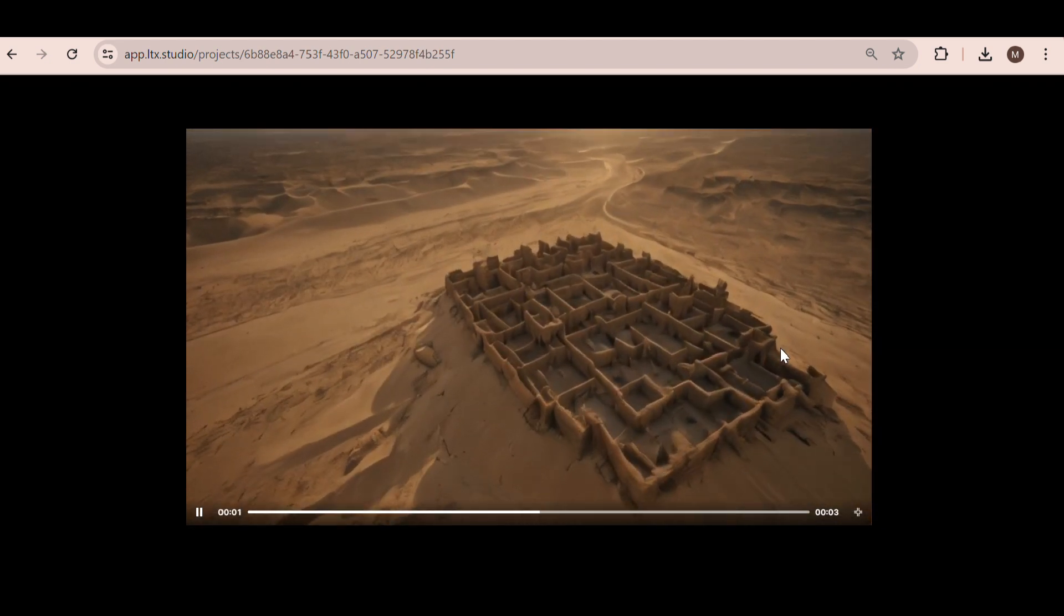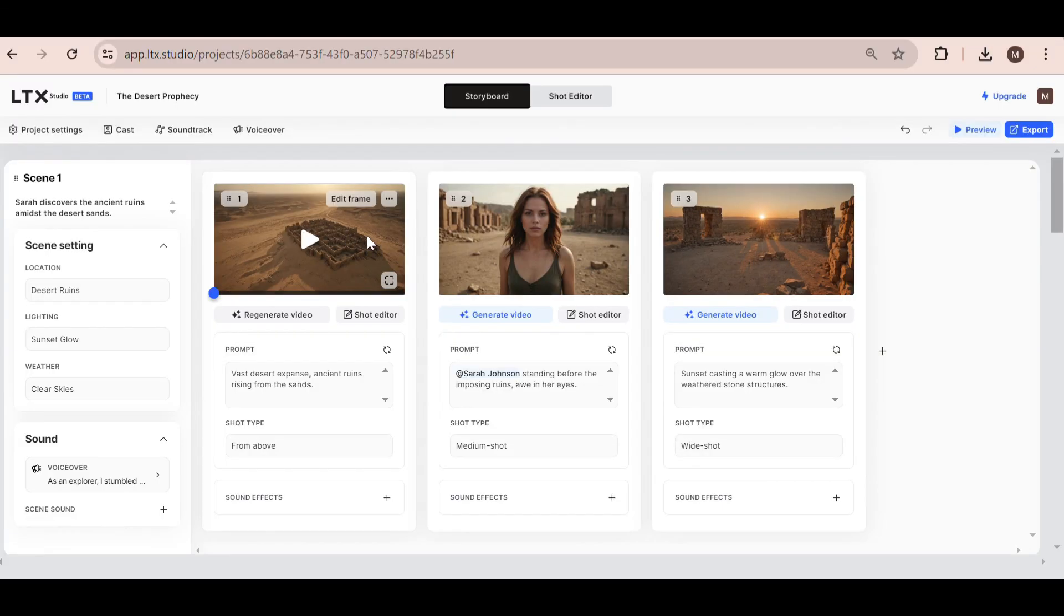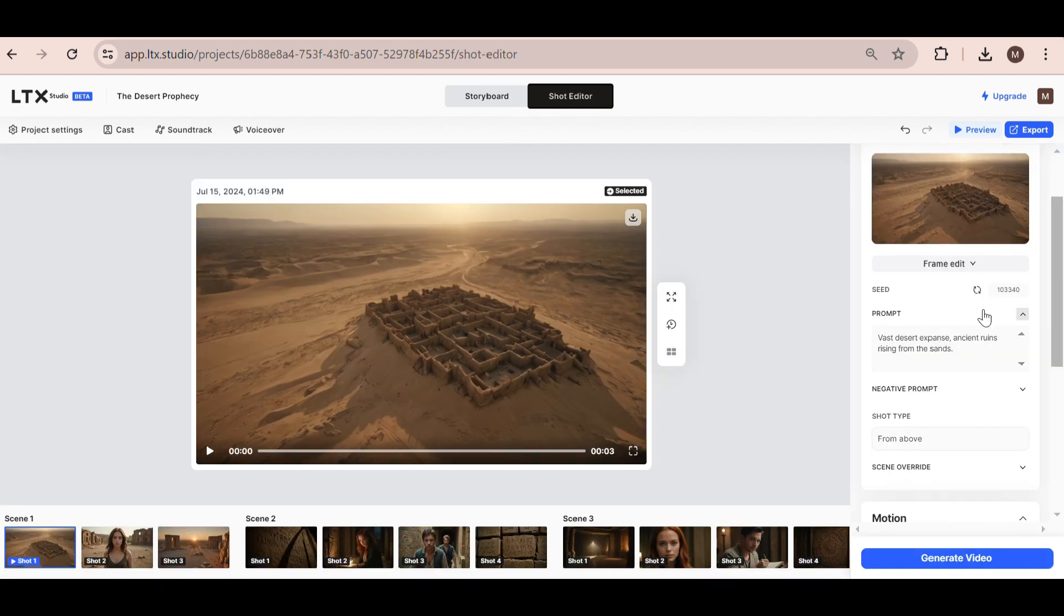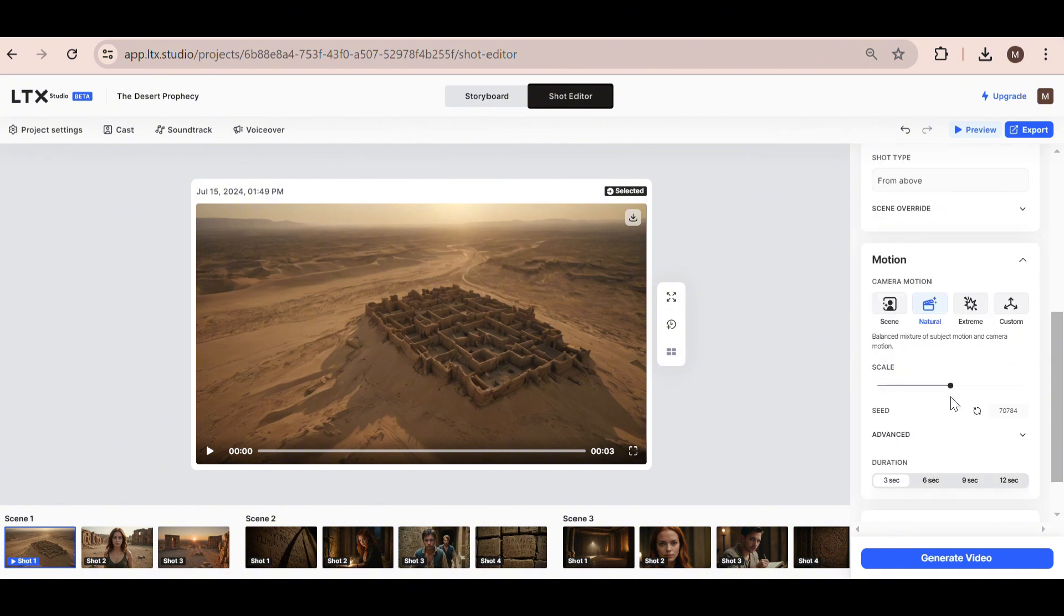I simply cannot believe it. We can further edit the shot if you want, but I'm just going to leave it as it is, because I'm happy for AI to do most of the work for me.